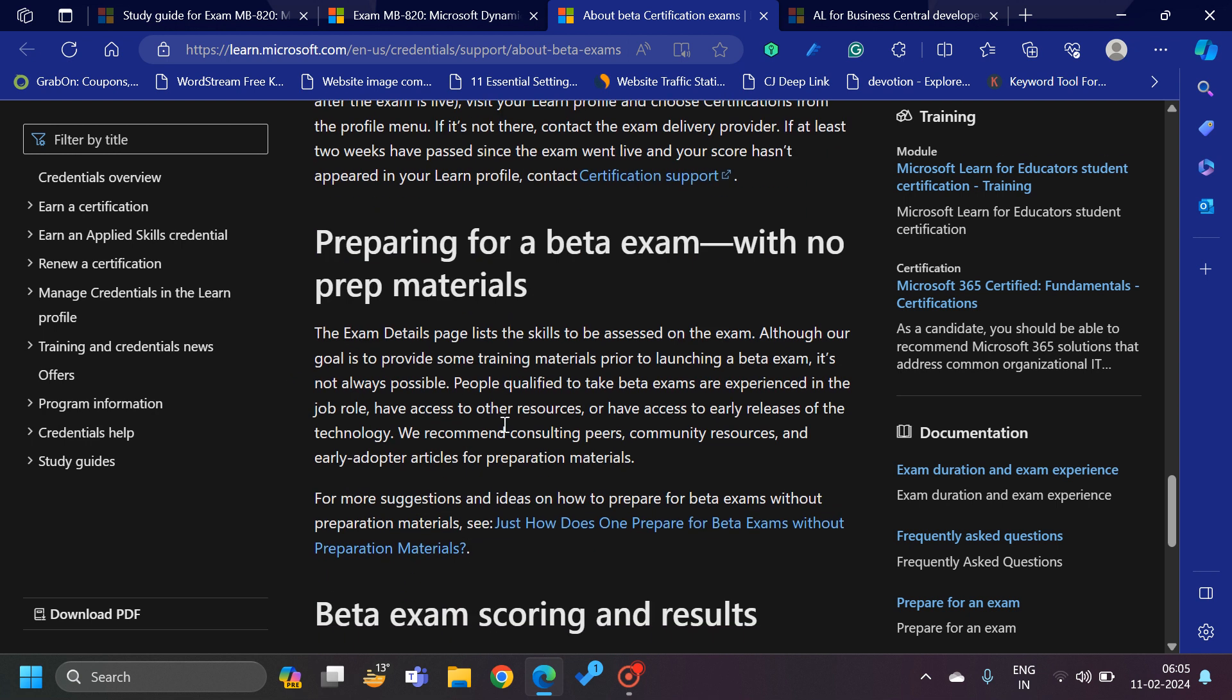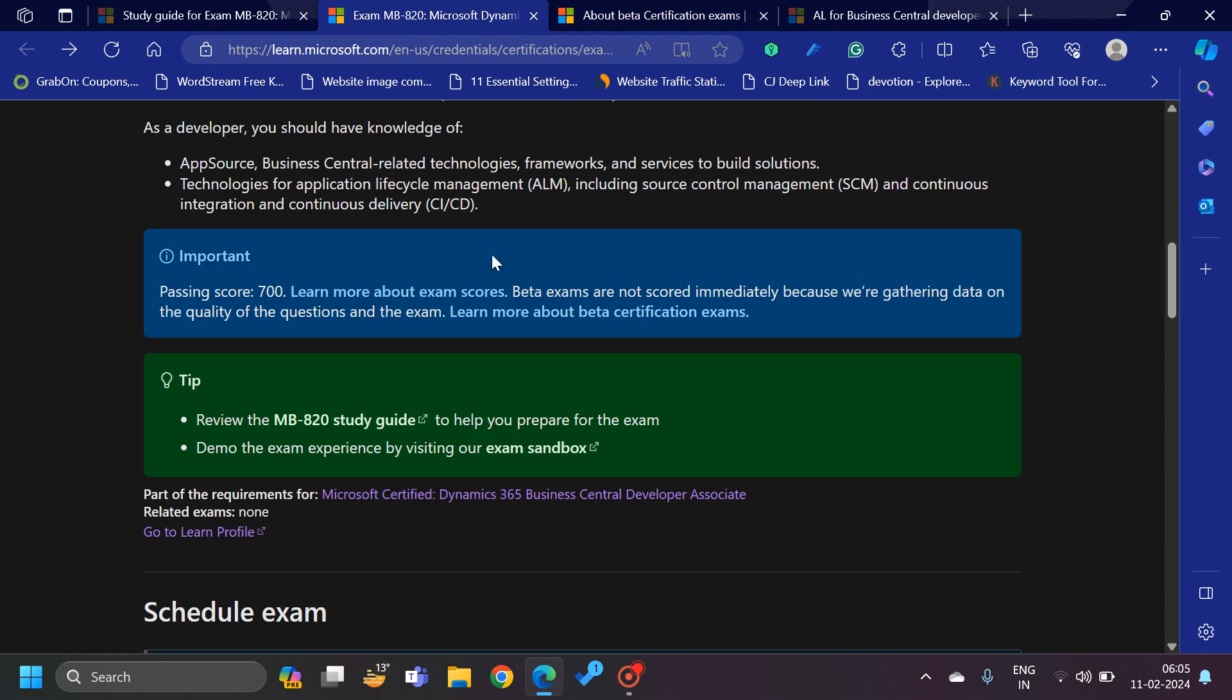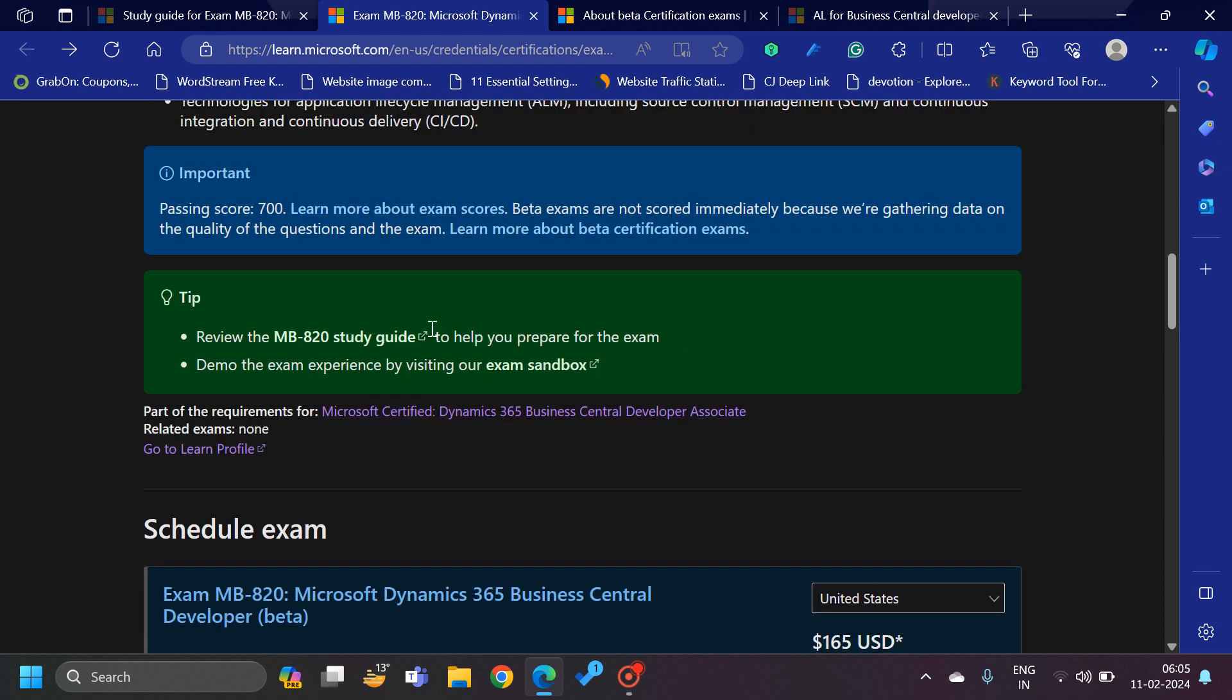It is a beta exam, so currently they have not added any preparation material which is attached to this certification. But of course they have shared one section which I will share with you.